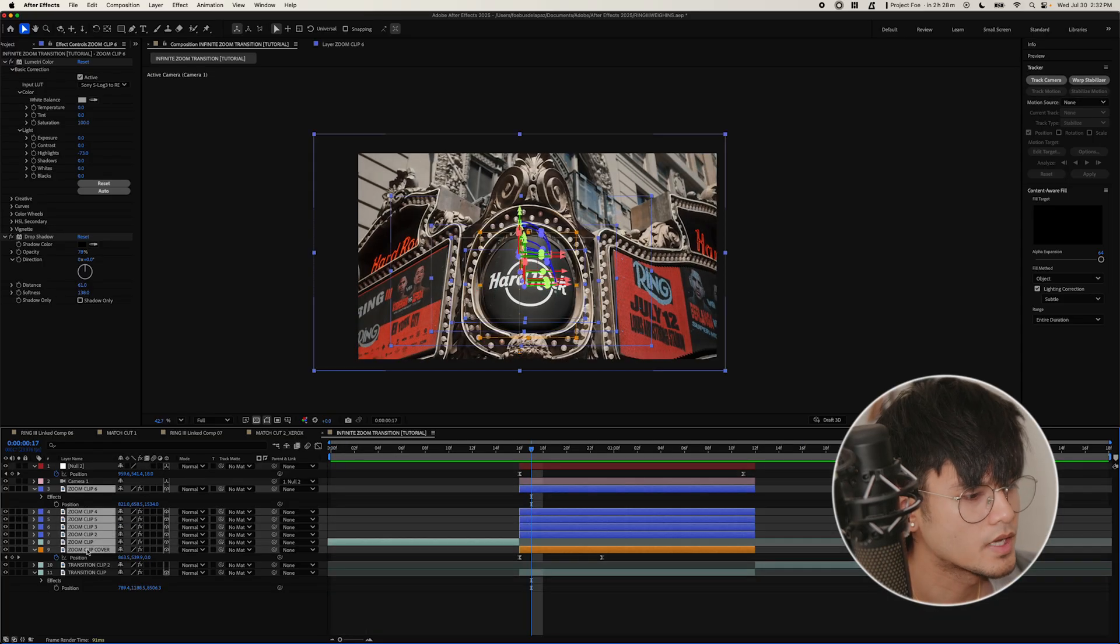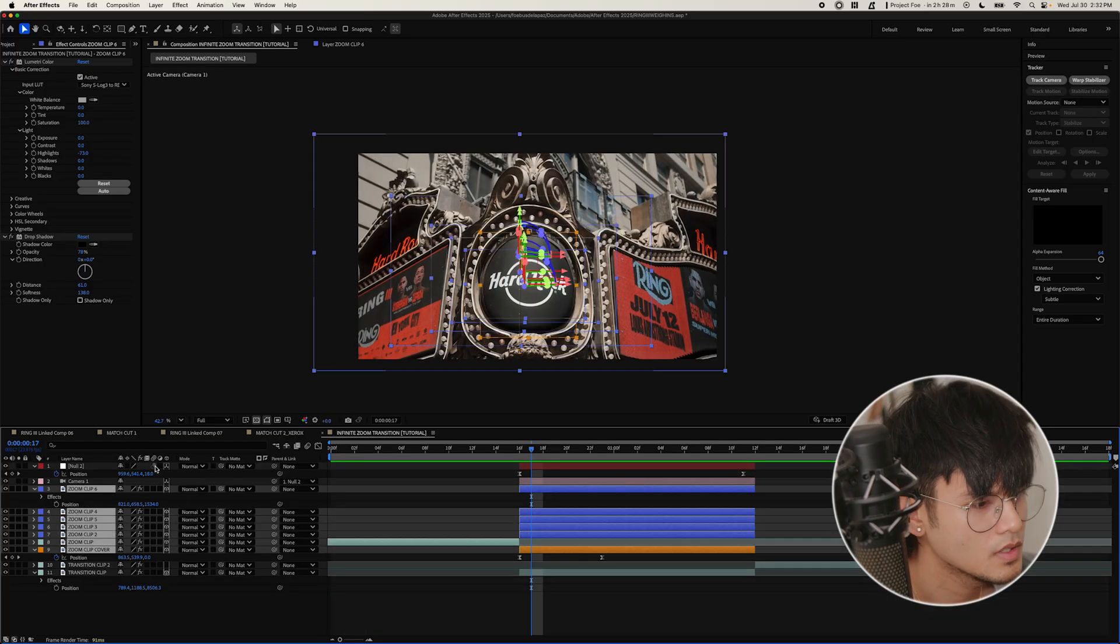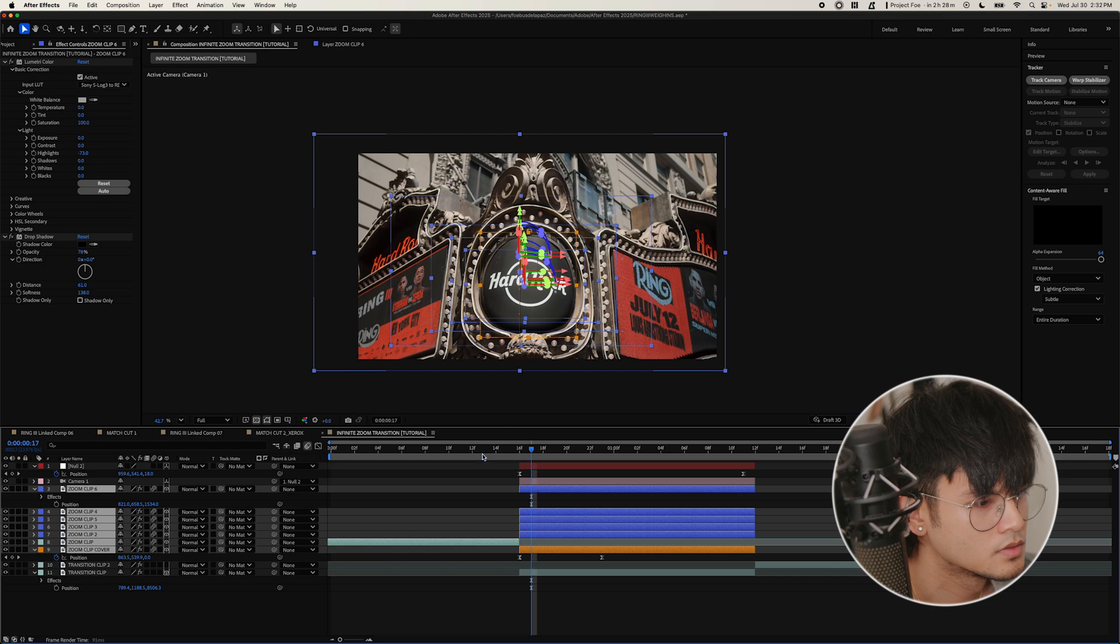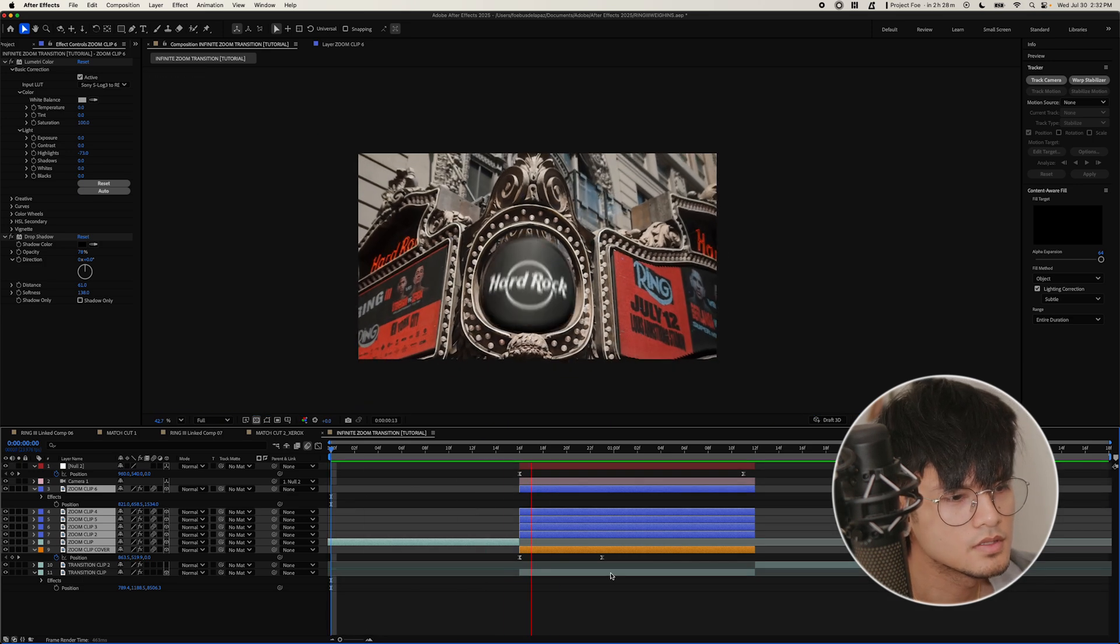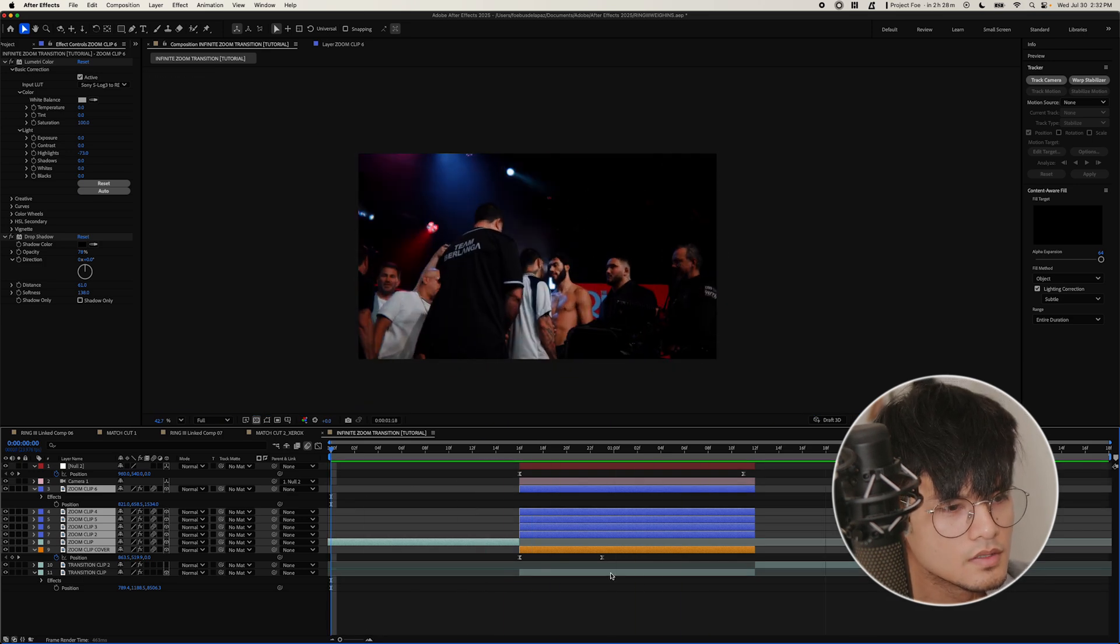So select the stack layers and activate motion blur. That looks insane.